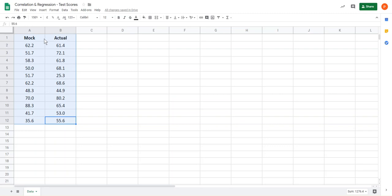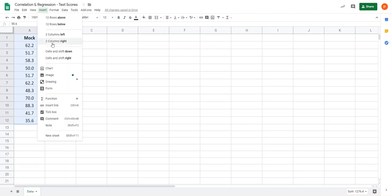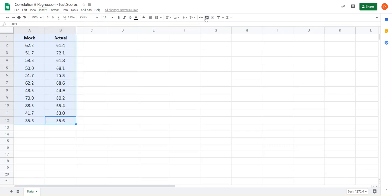We're now going to ask Google Sheets to draw a chart of this data. There's two ways to do that. You can either go to the insert menu and you'll see an option for chart there, or I'm going to click on this button on the toolbar here that's a slightly quicker way of doing it.